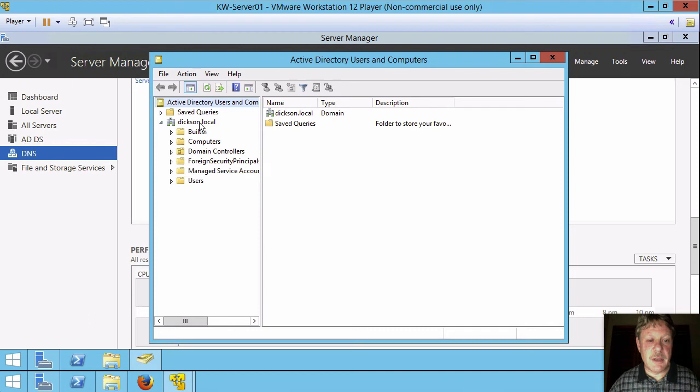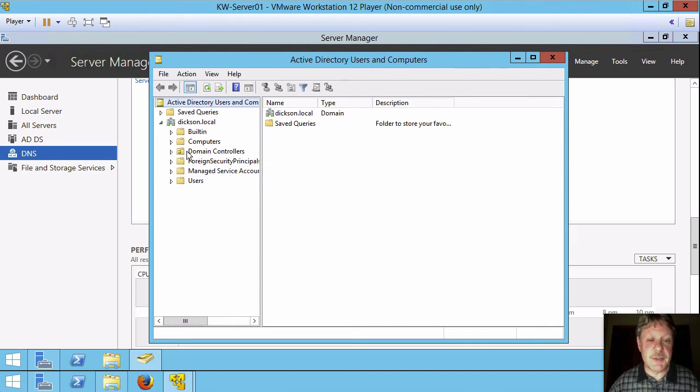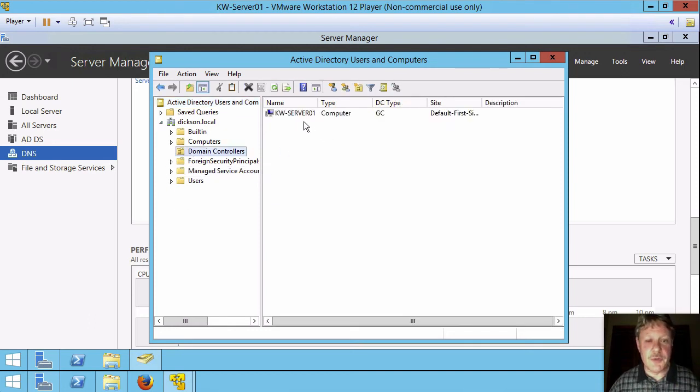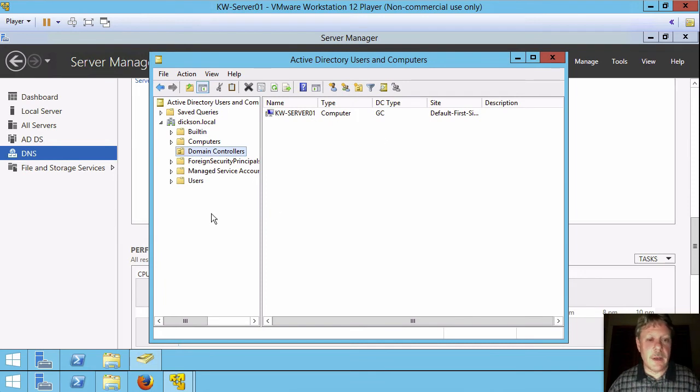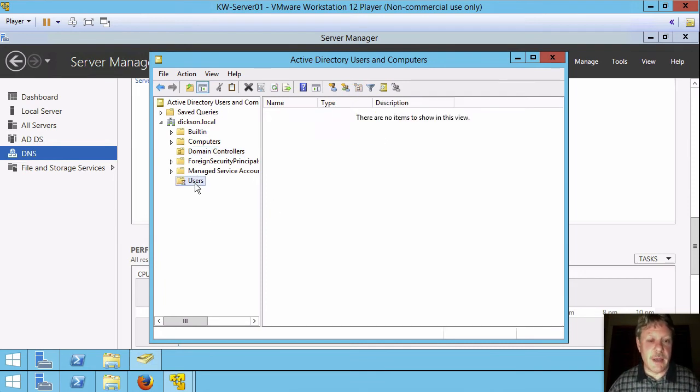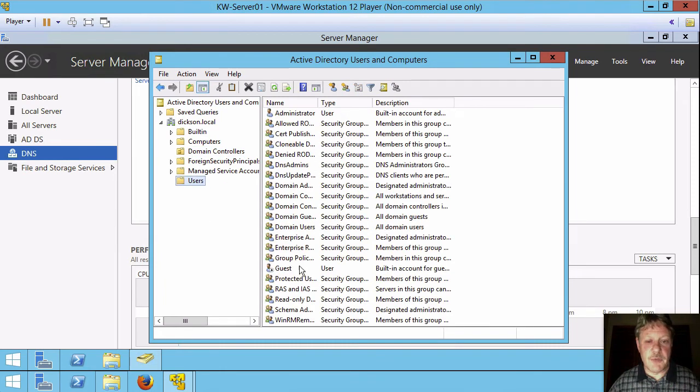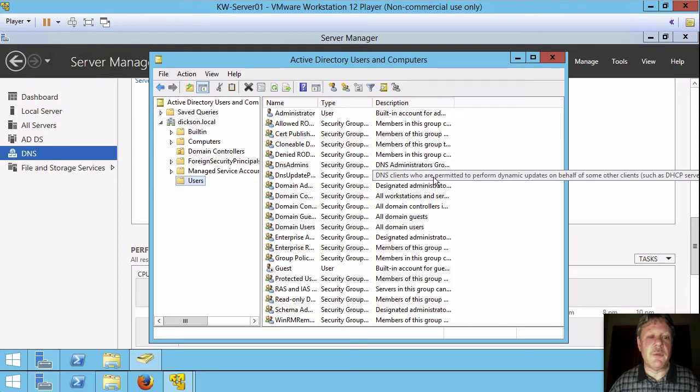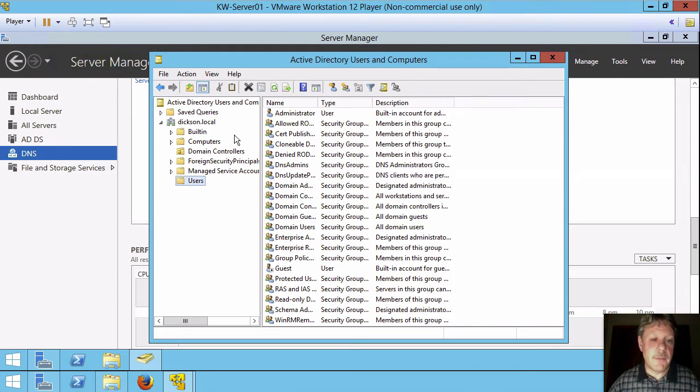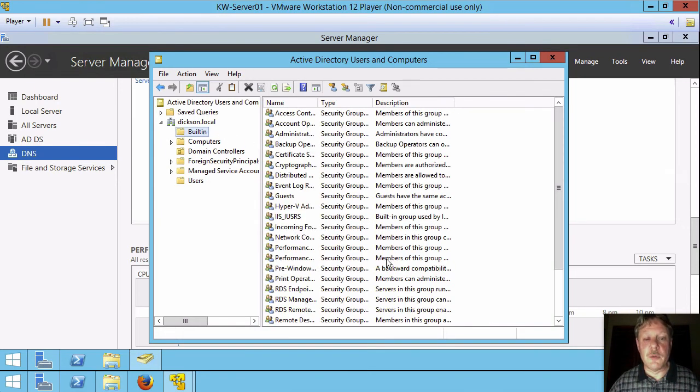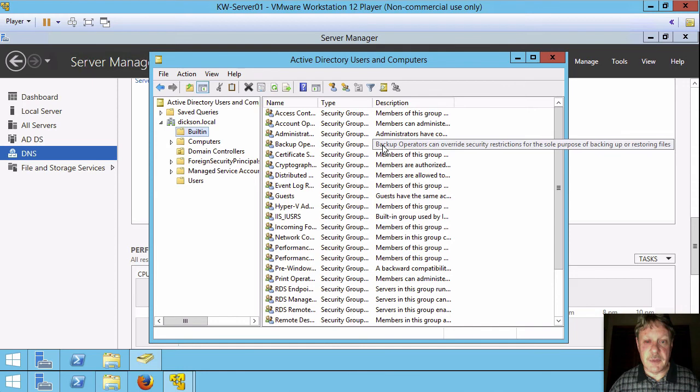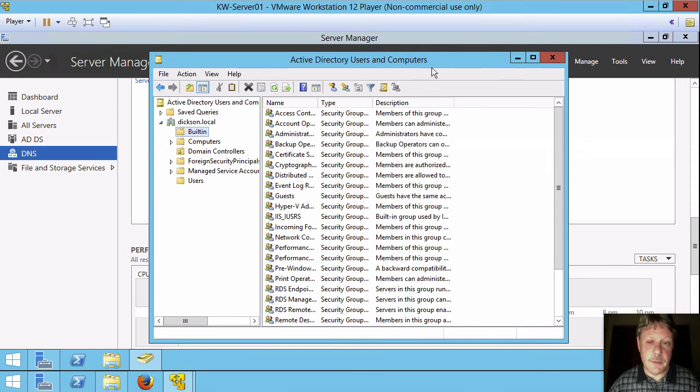We see a number of containers here. One is domain controllers that has the domain controllers in it. So here's my KWServer1. We also have a bunch of existing users and groups, that type of a thing. We've also got a bunch of built-in groups for the specific server rather than the domain.